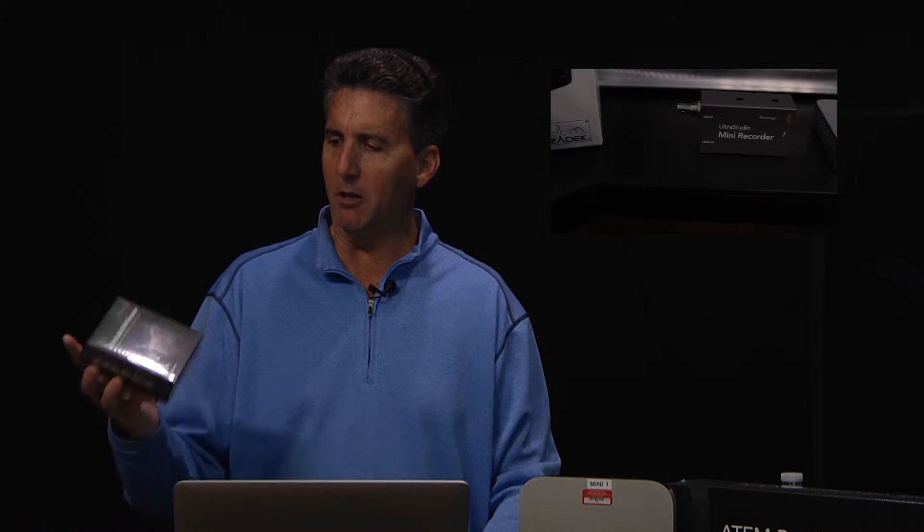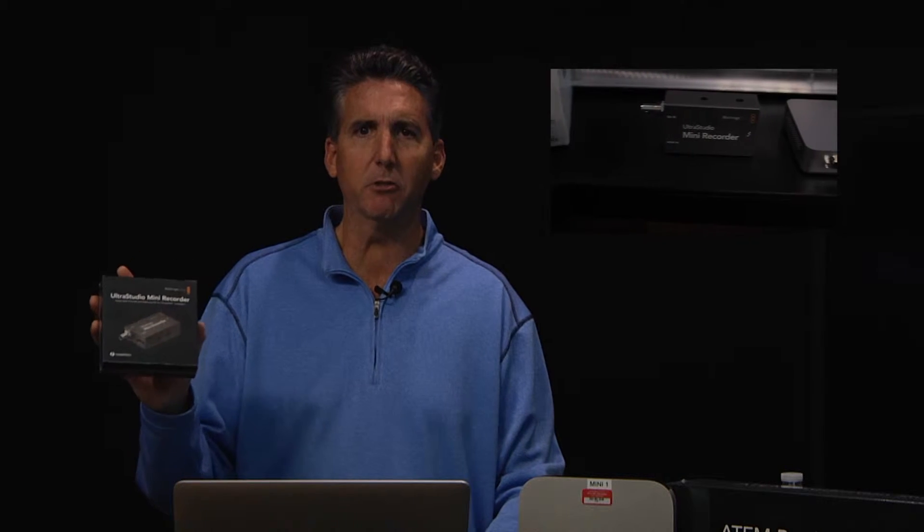You simply take your $140 UltraStudio mini recorder and connect it via your Thunderbolt port. Download the latest Blackmagic software directly from the Blackmagic support site and we can show you how to do that.